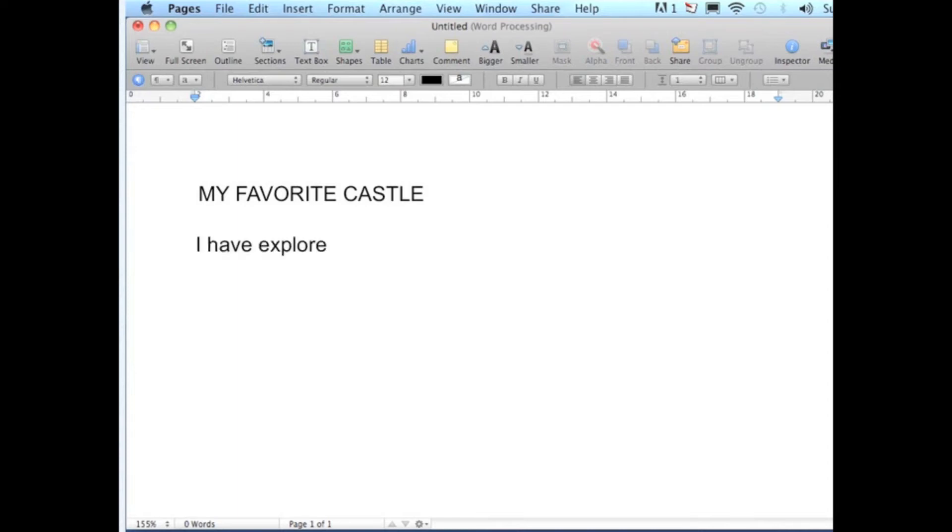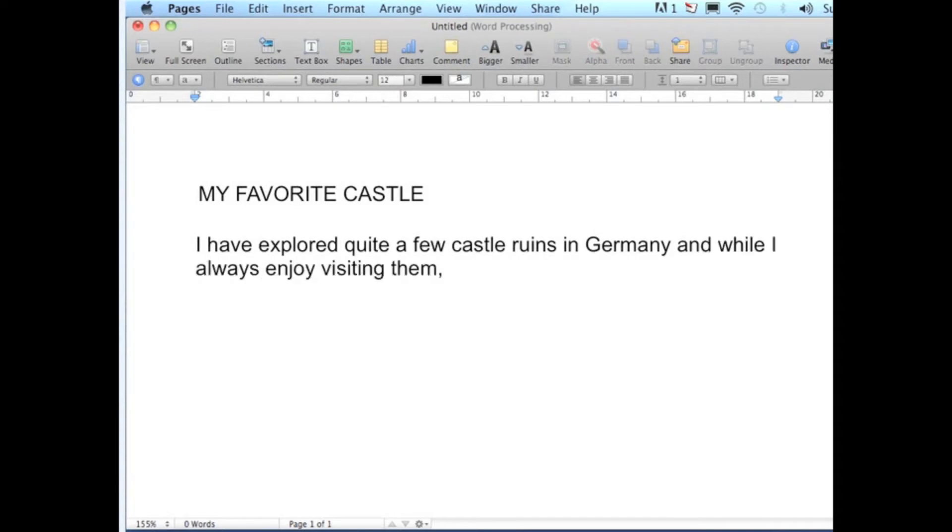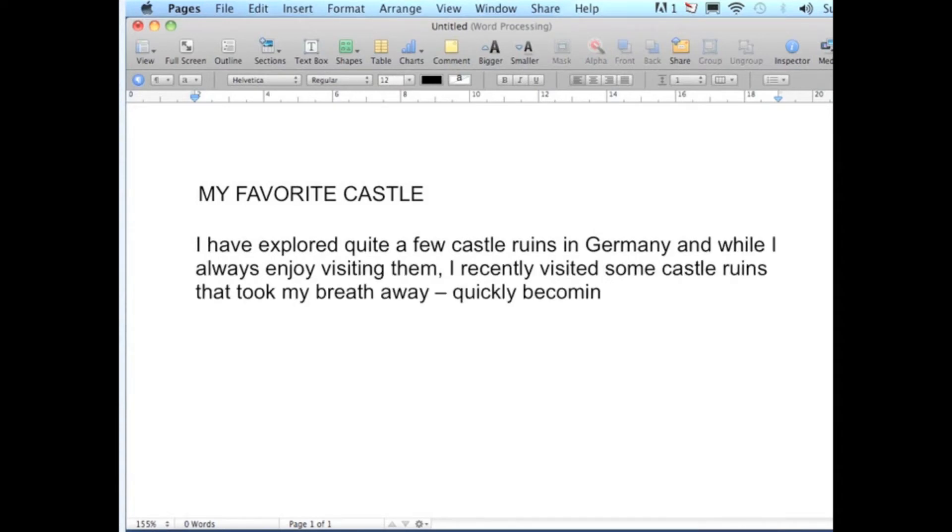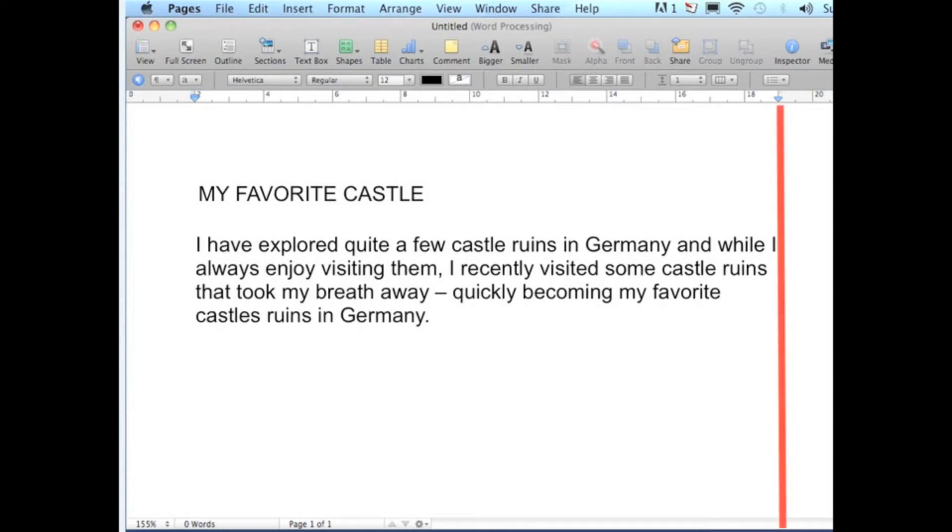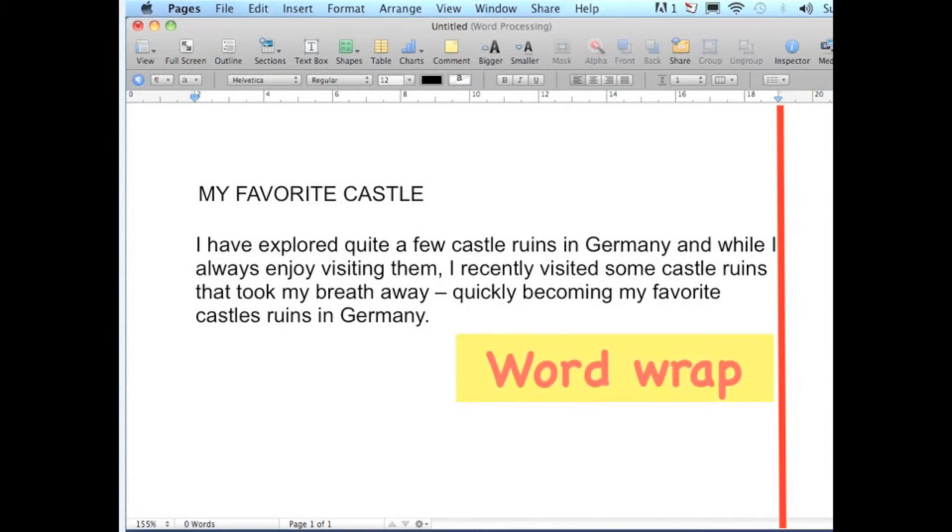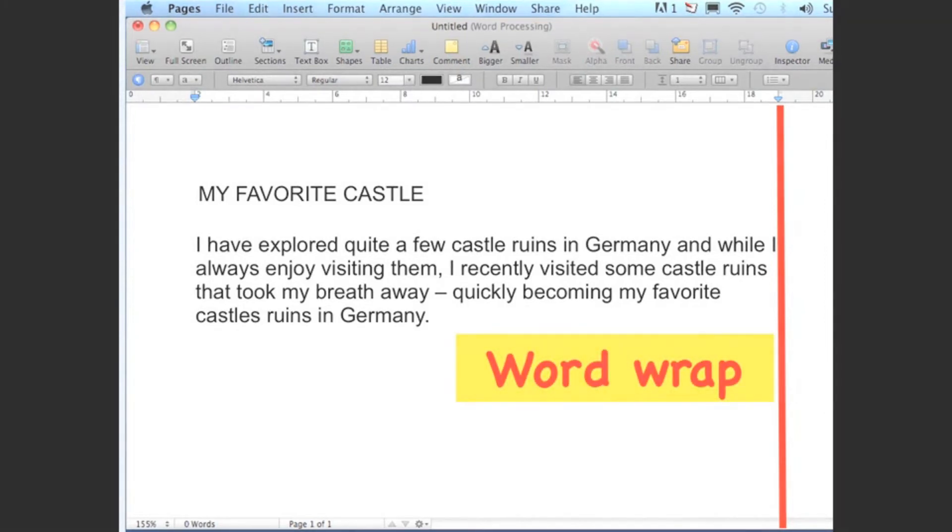When you type text in a word processing program, you will just type the text continuously and you will observe that the text moves to the next line every time it reaches the right margin. That is a feature of word processing known as word wrapping or word wrap.